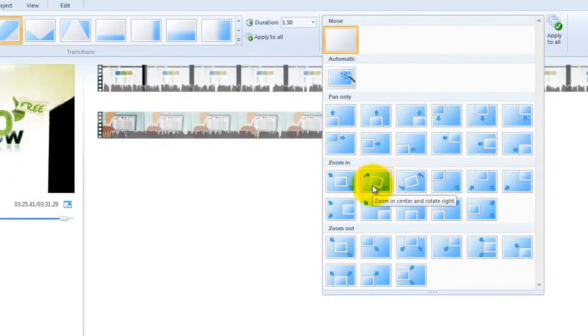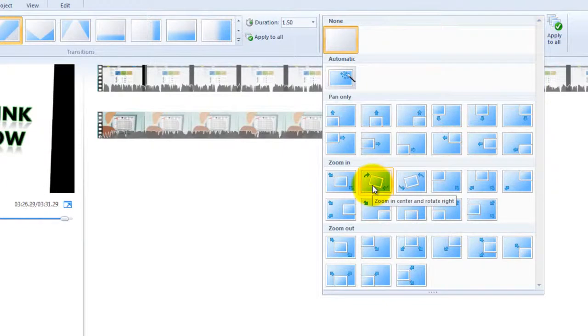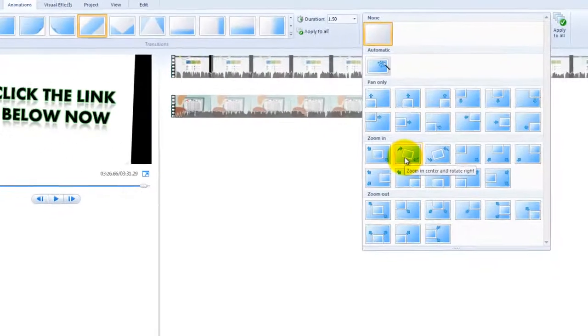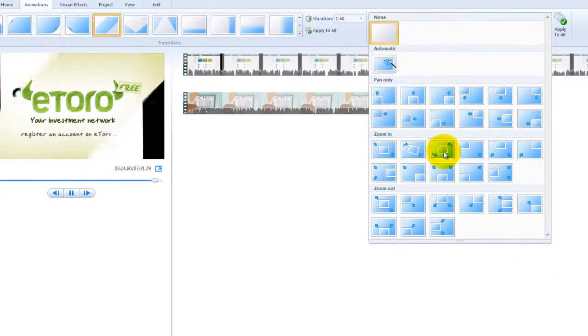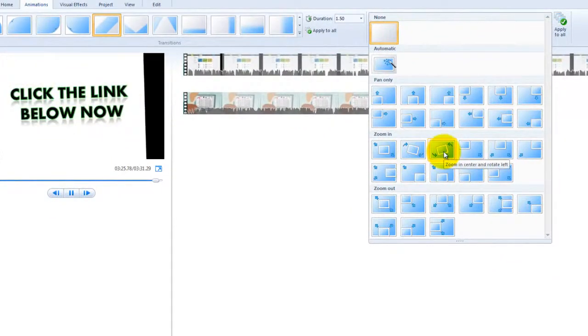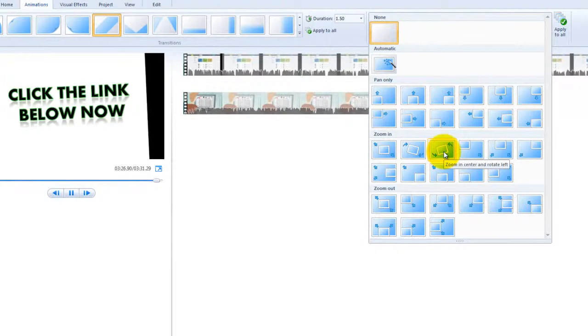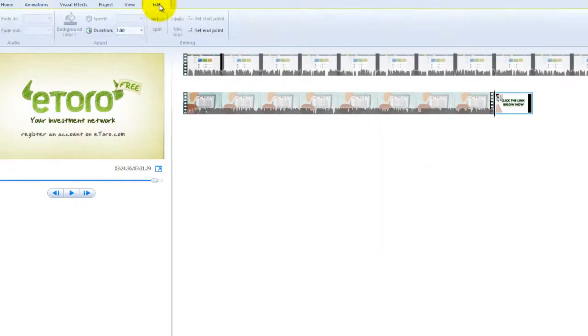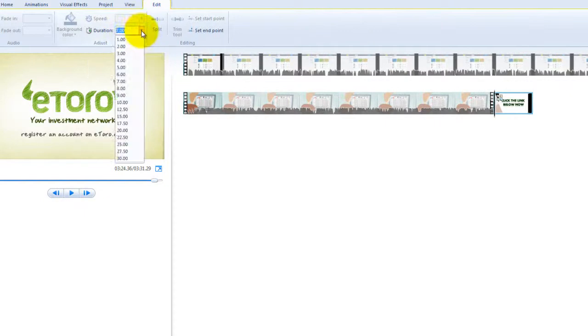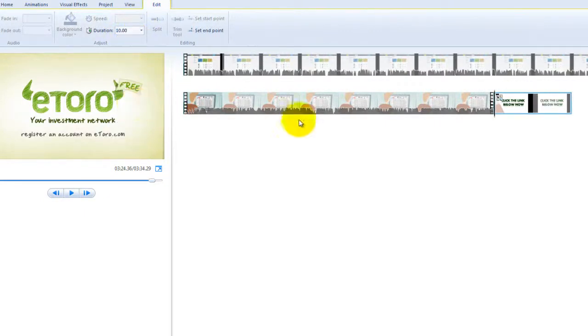So when it goes out, it zooms in like this. So I'm going to go with that one. And I just want to lengthen it. So this is the duration. So rather than going 7 seconds, I actually want it to go around about 10 seconds.